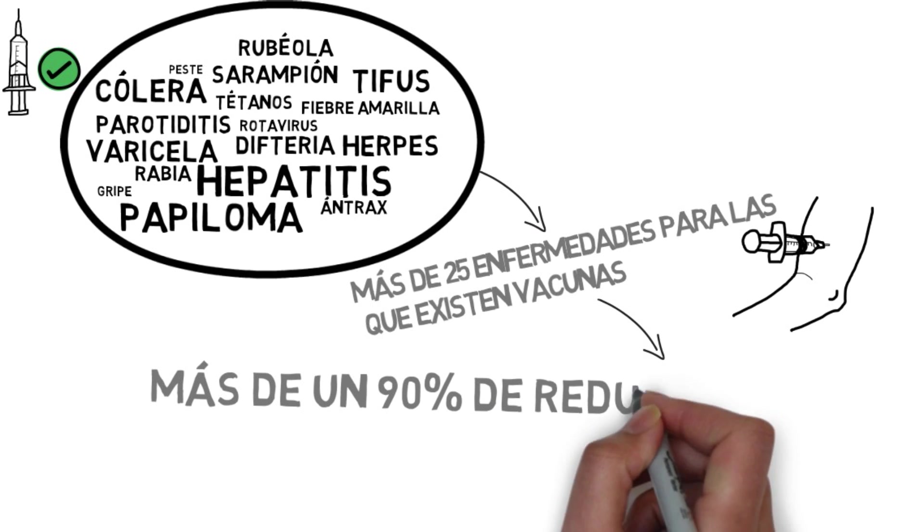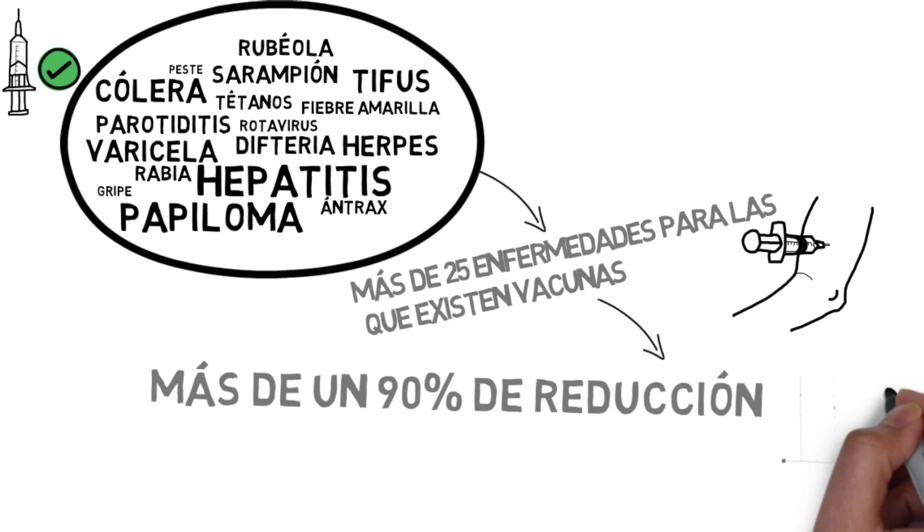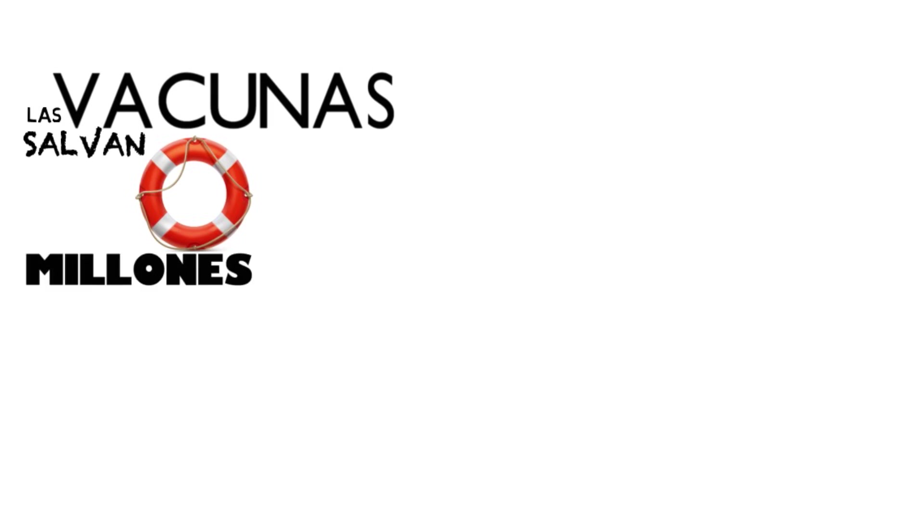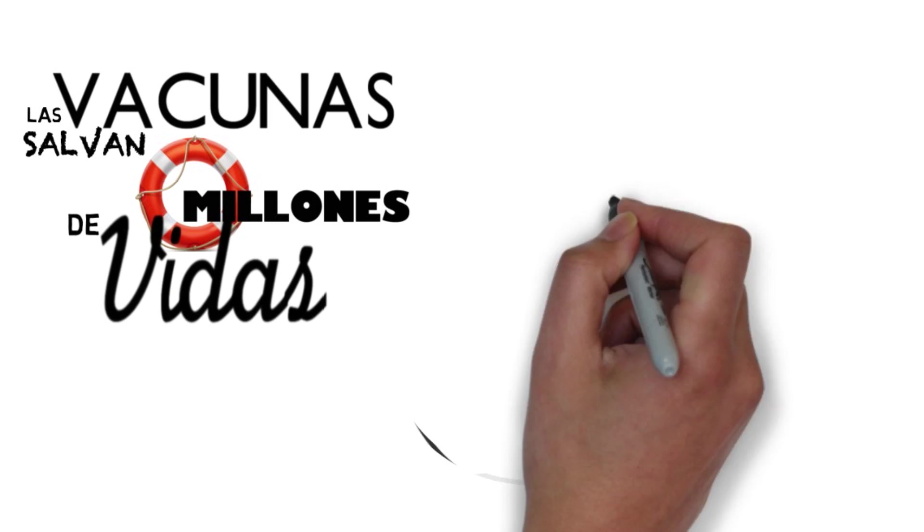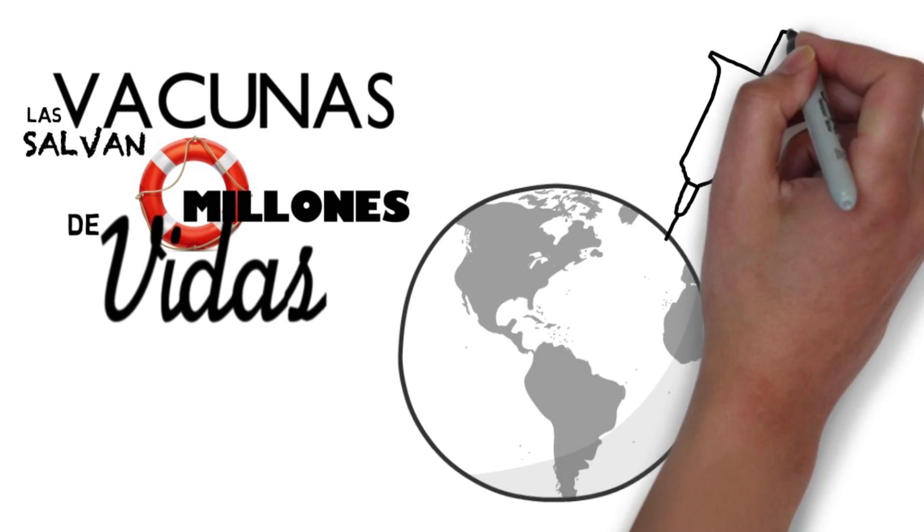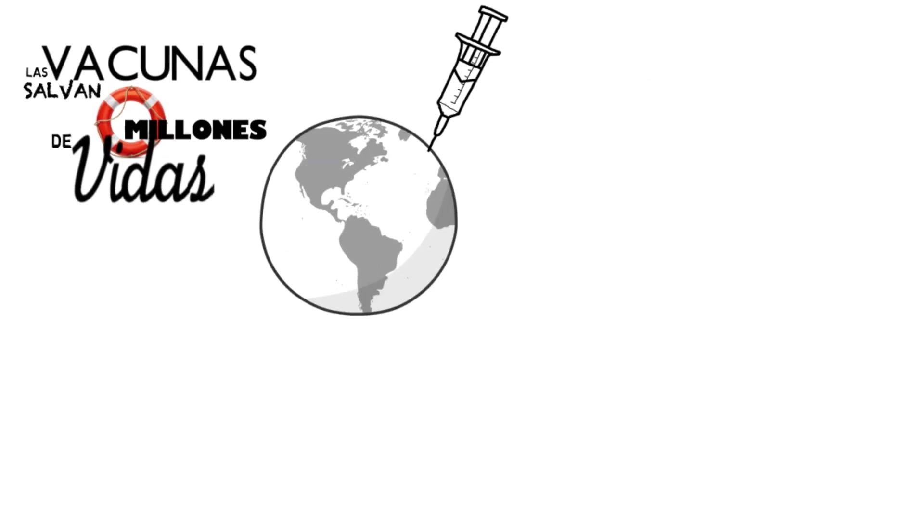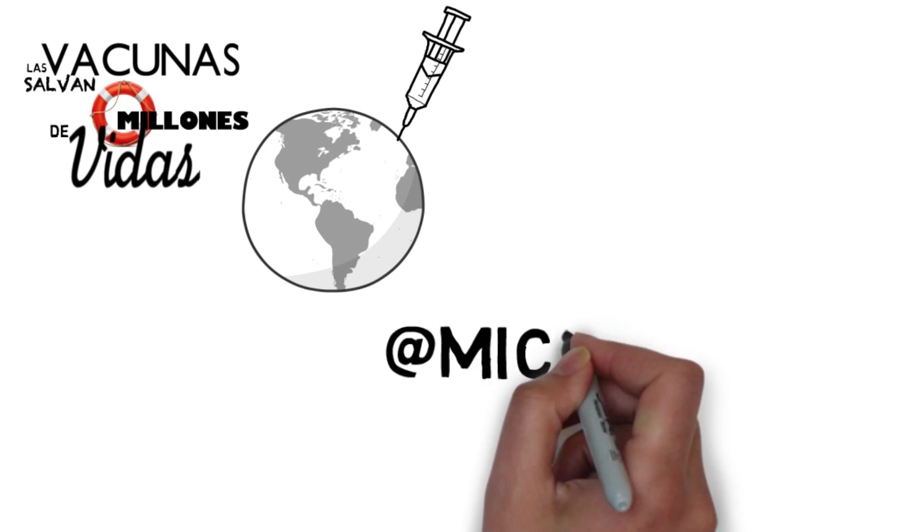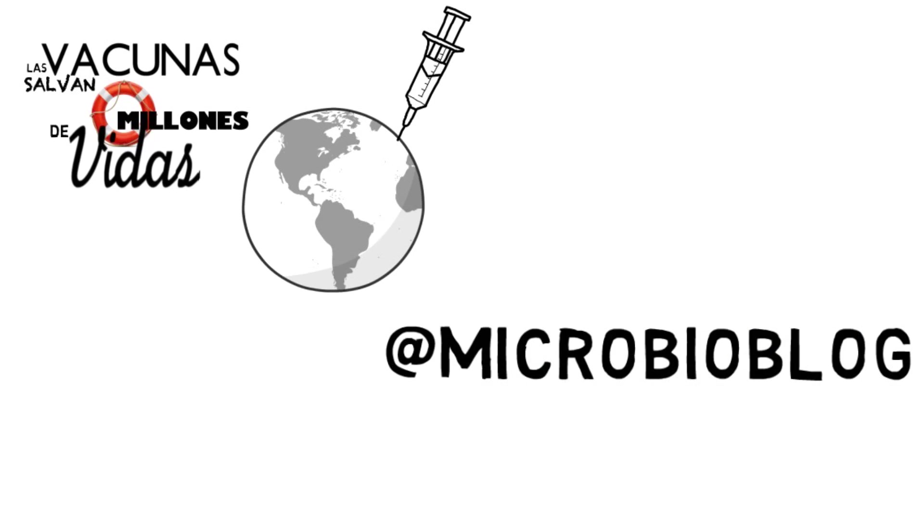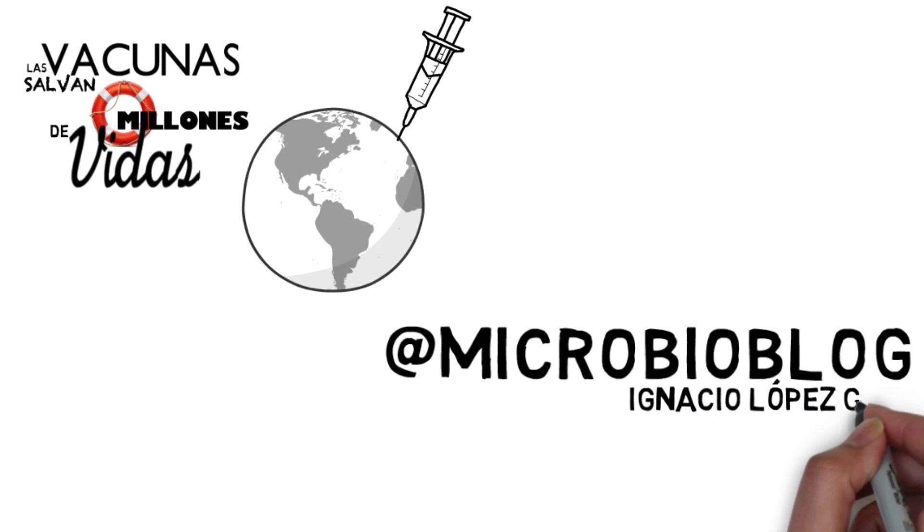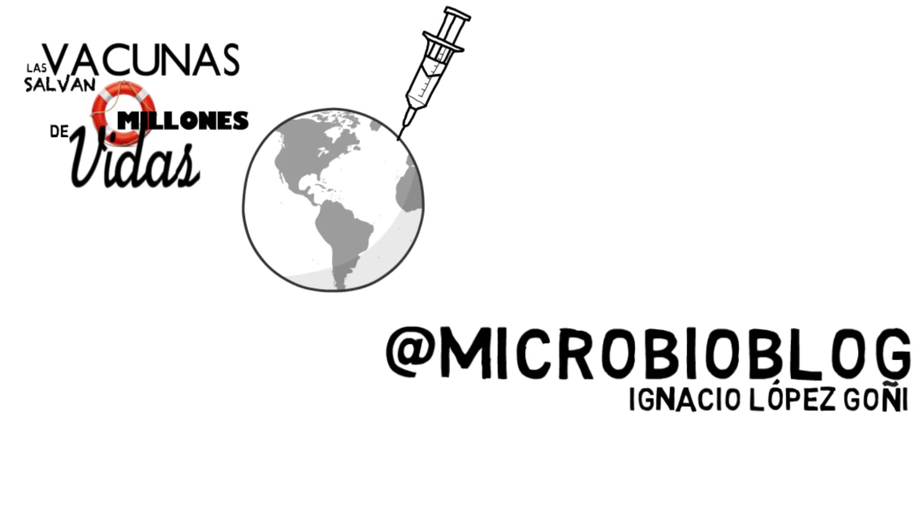Some of them have been cut by 90% thanks to vaccination. Vaccines save millions of lives. They are the best and sometimes the only way to fight microbes.